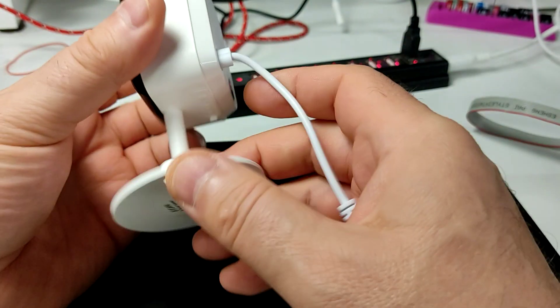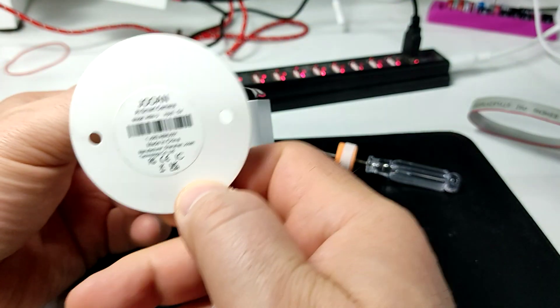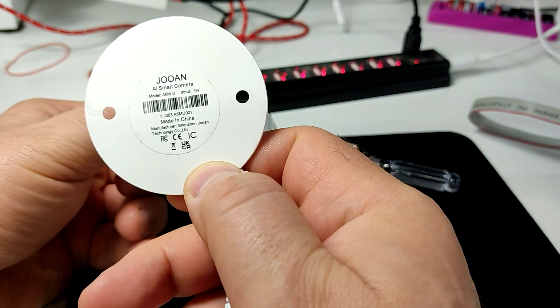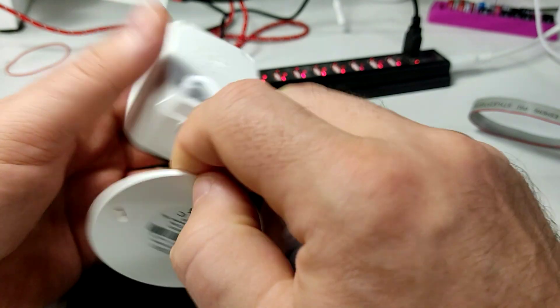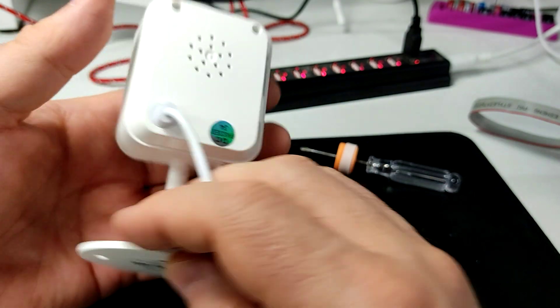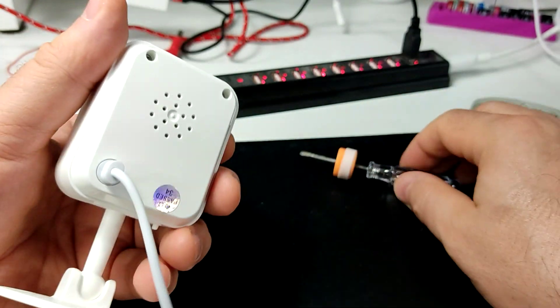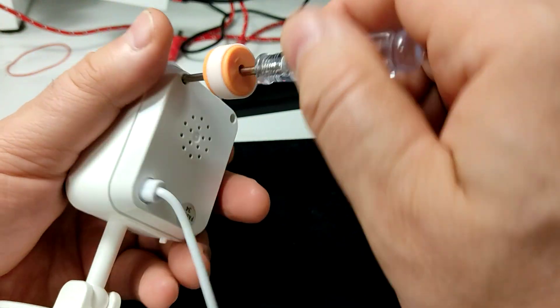By popular demand, this is a Jioan A6M camera. Really easy to open.